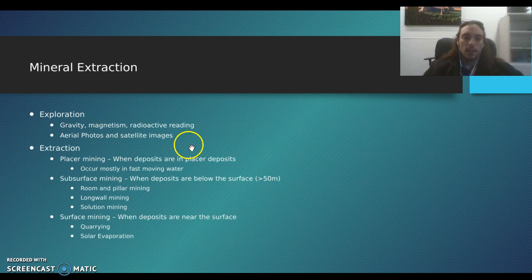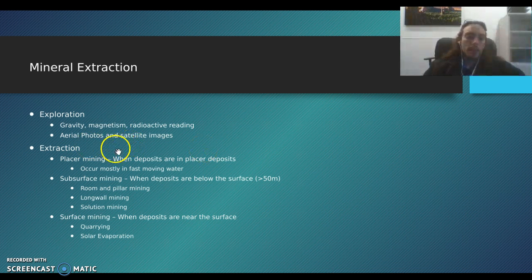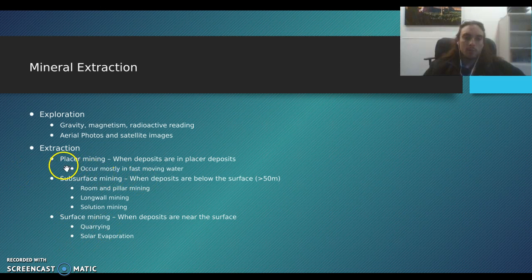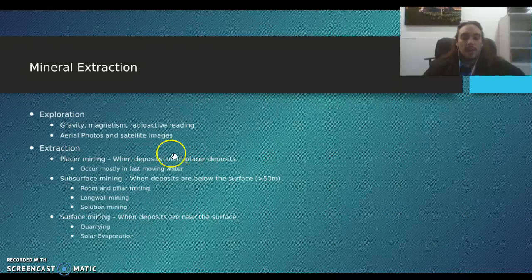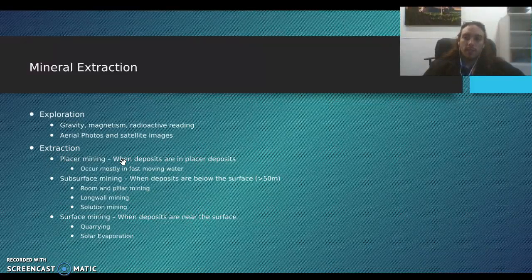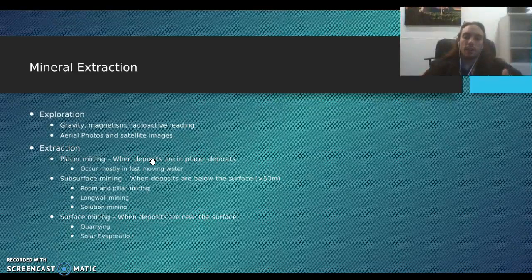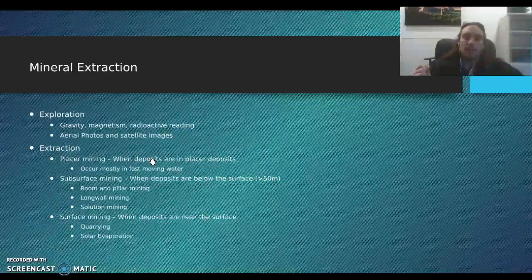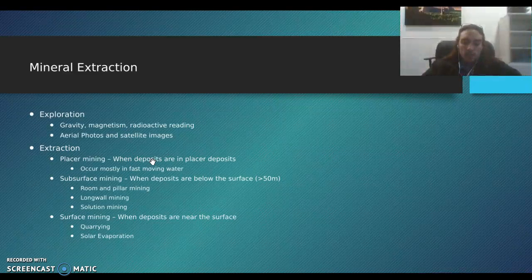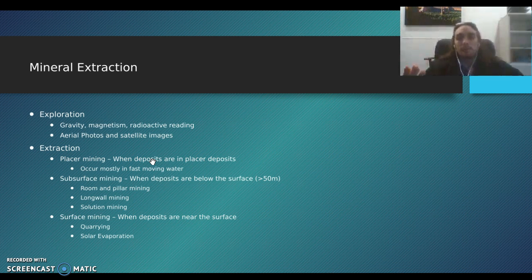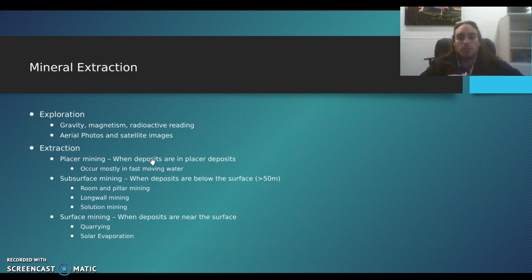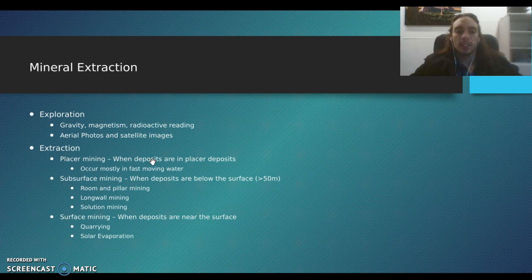We also use aerial photos and satellite images — if those minerals are on the surface, we'll see them from the top view. For extraction, one method is placer mining, which occurs in fast-moving rivers. During the California gold rush, people would dig into the side of a river bend where gold was depositing. The denser minerals stick to the edge of a bend and get deposited there, making them easy to get to. Placer mining is generally pretty eco-friendly.